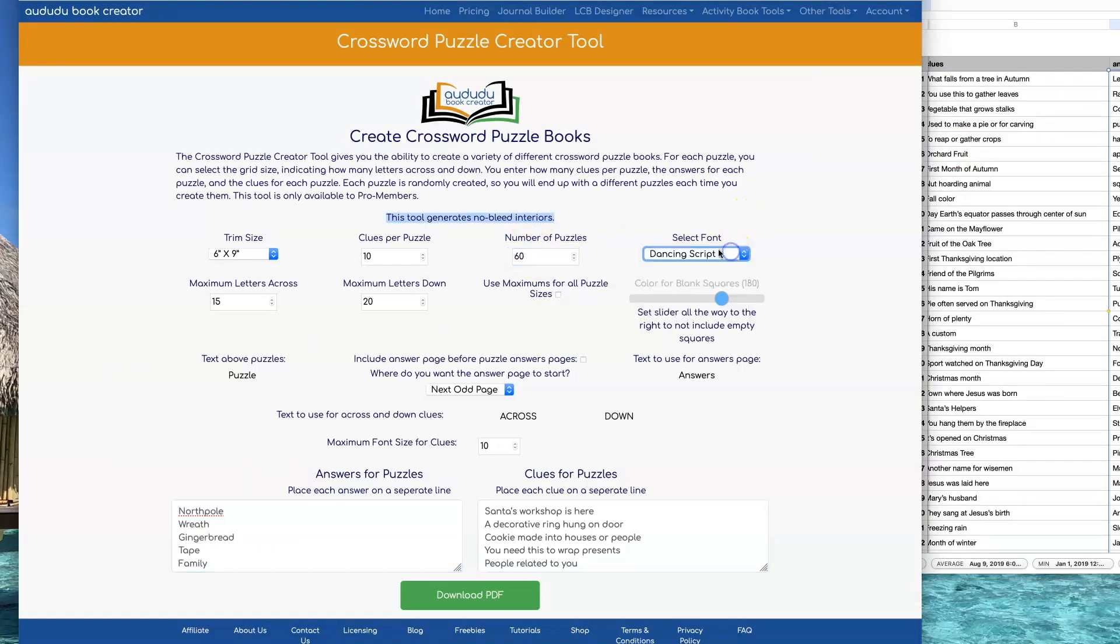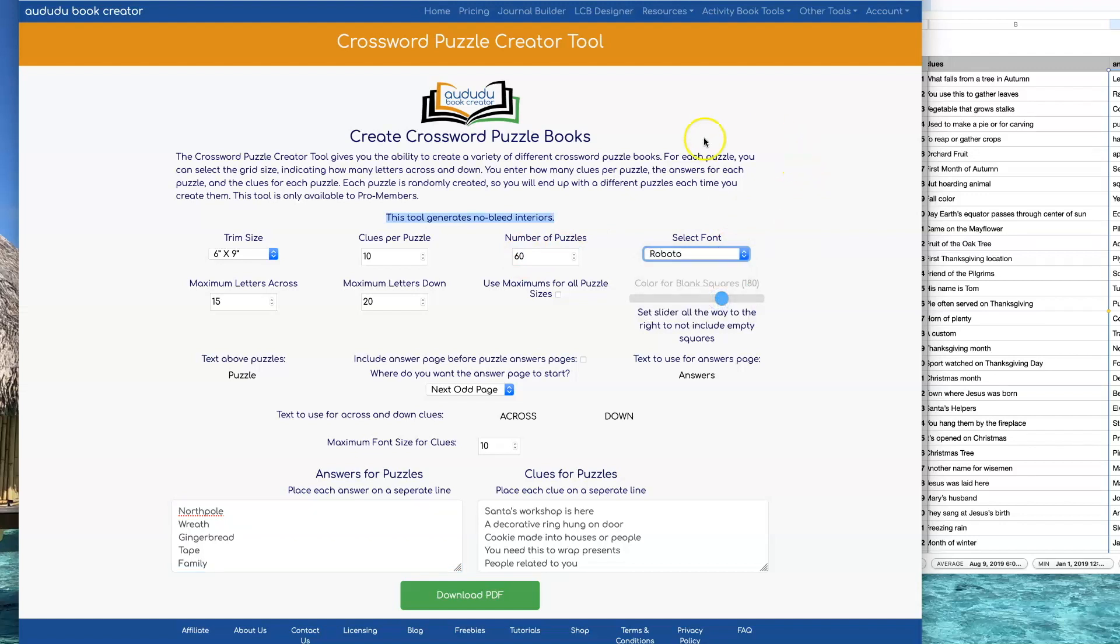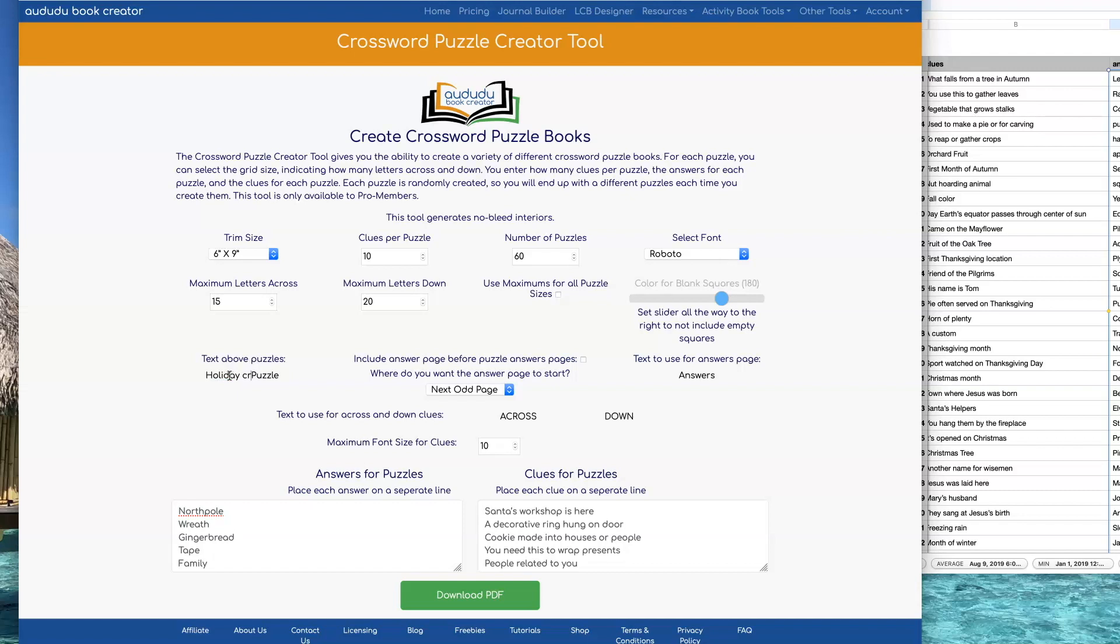You can select what font you want for your puzzle. This can be any of the fonts that you've previously uploaded or any of the standard fonts that we offer. You can change the text you want to show above the puzzles by double clicking where it says puzzle and then typing what you want it to say. I'm going to have it say Holiday Crossword Puzzle.